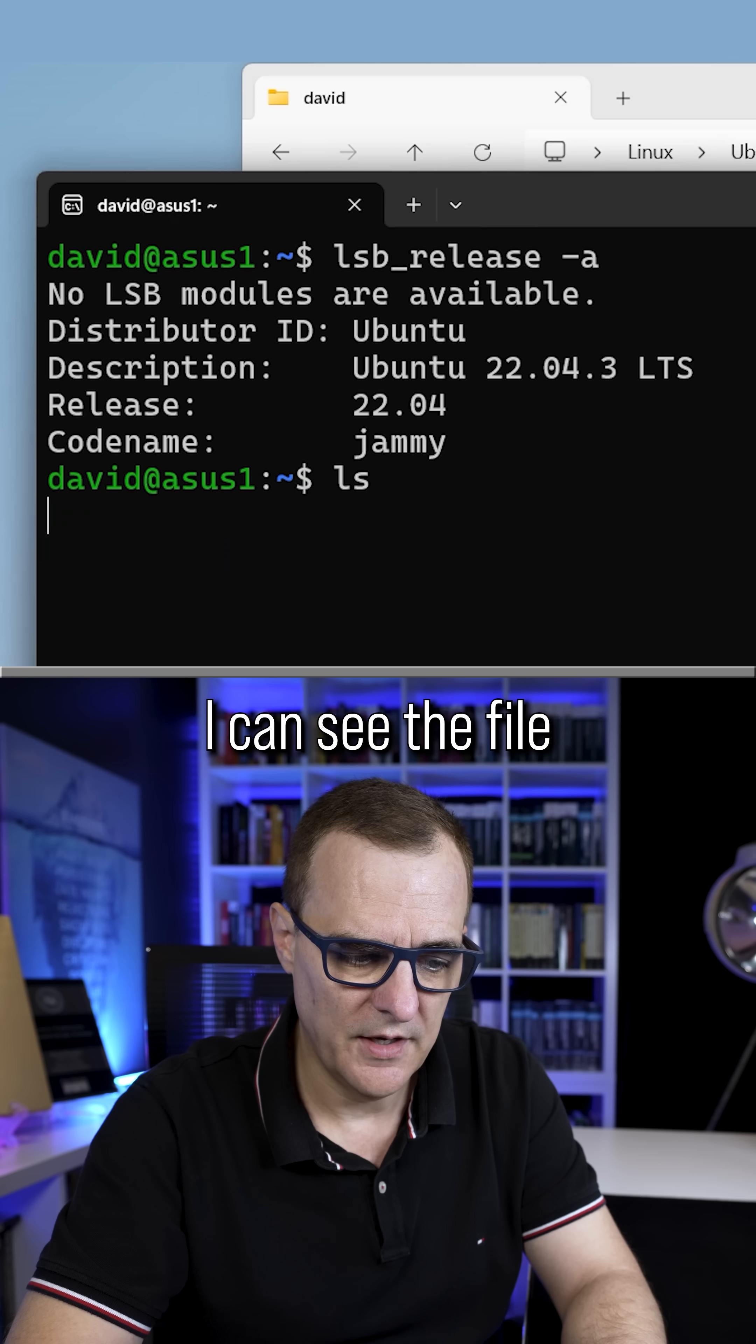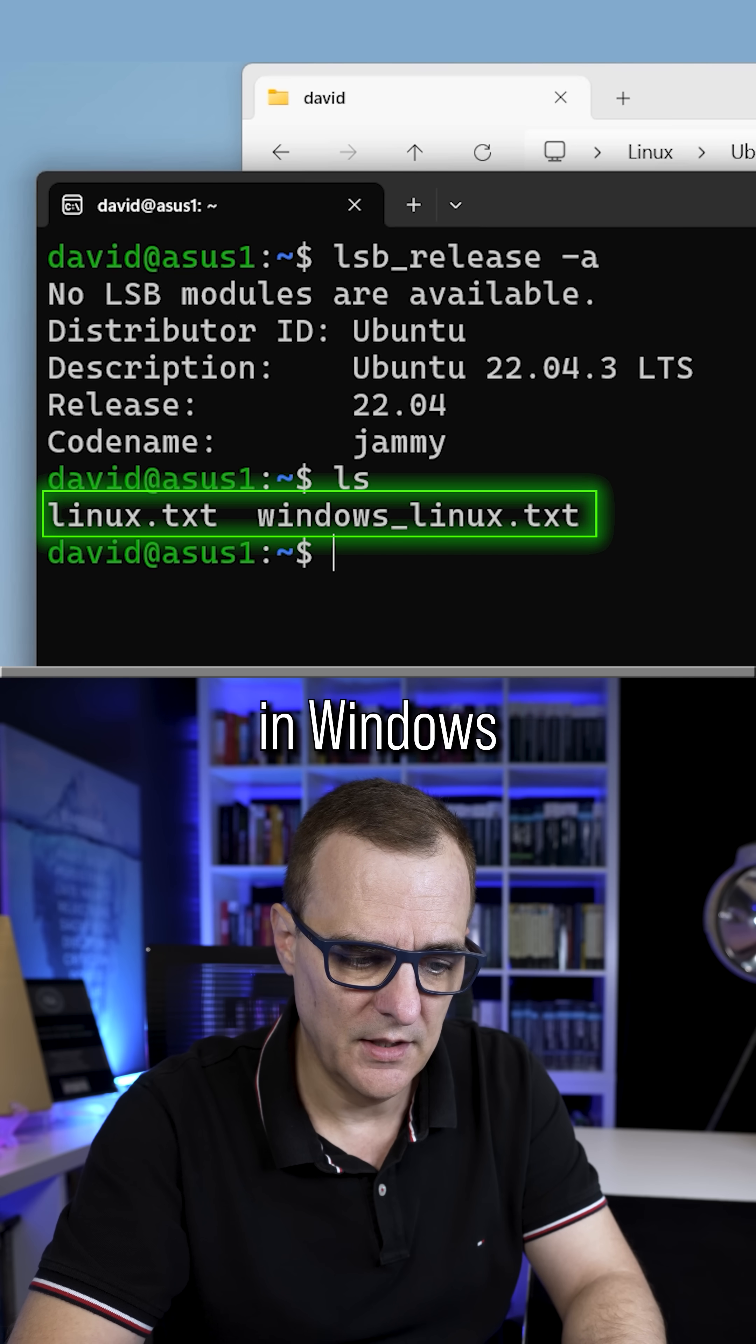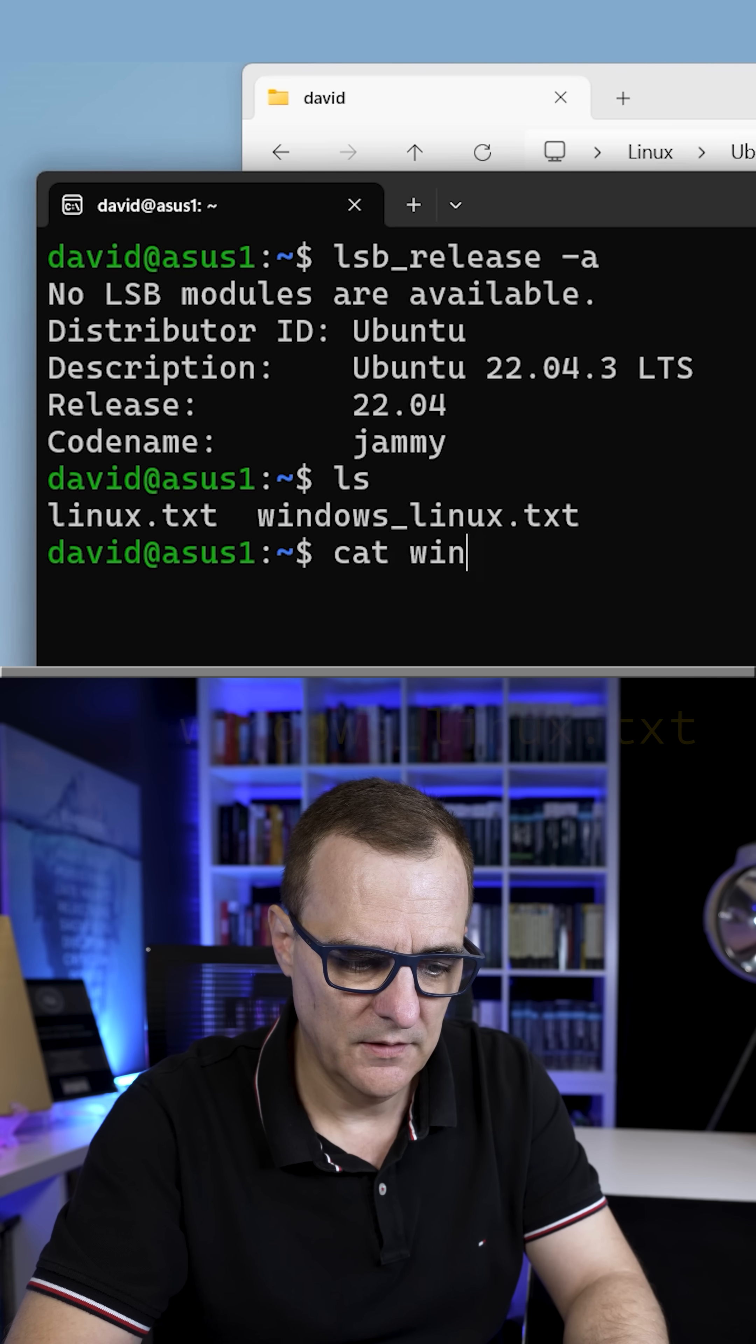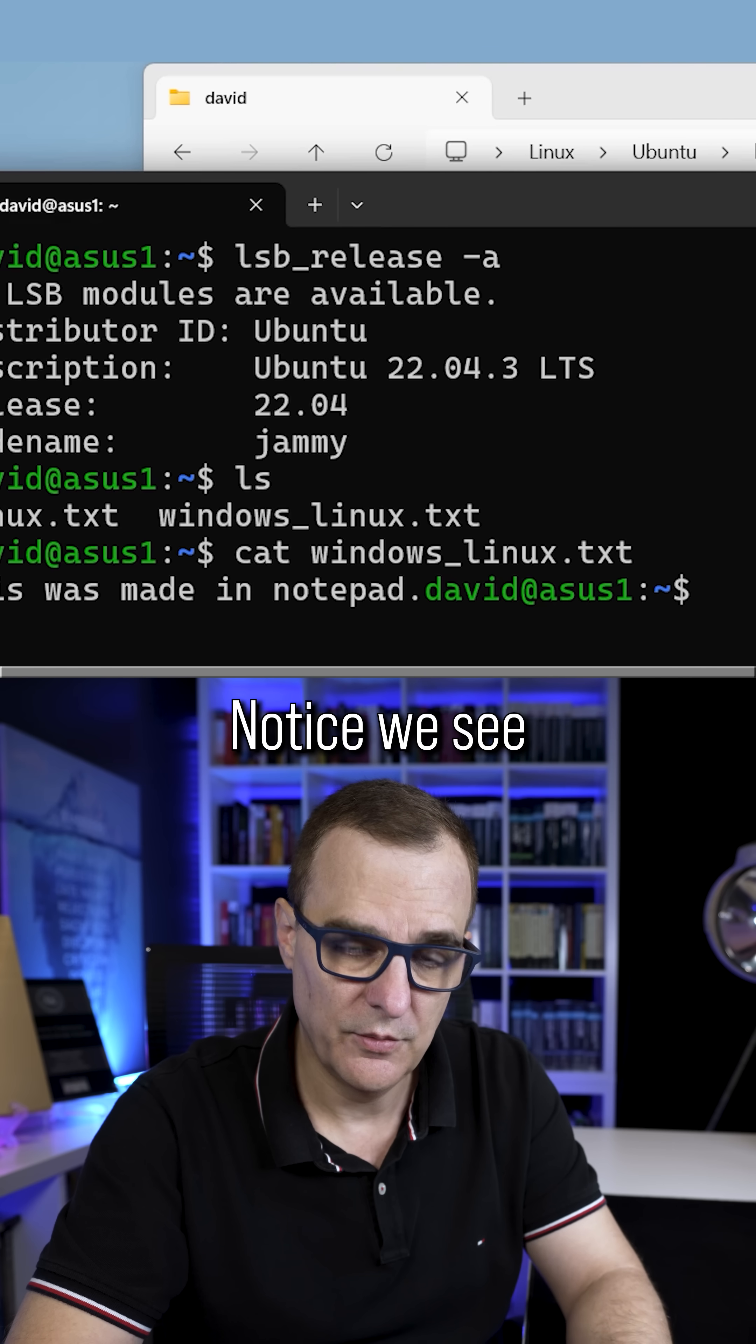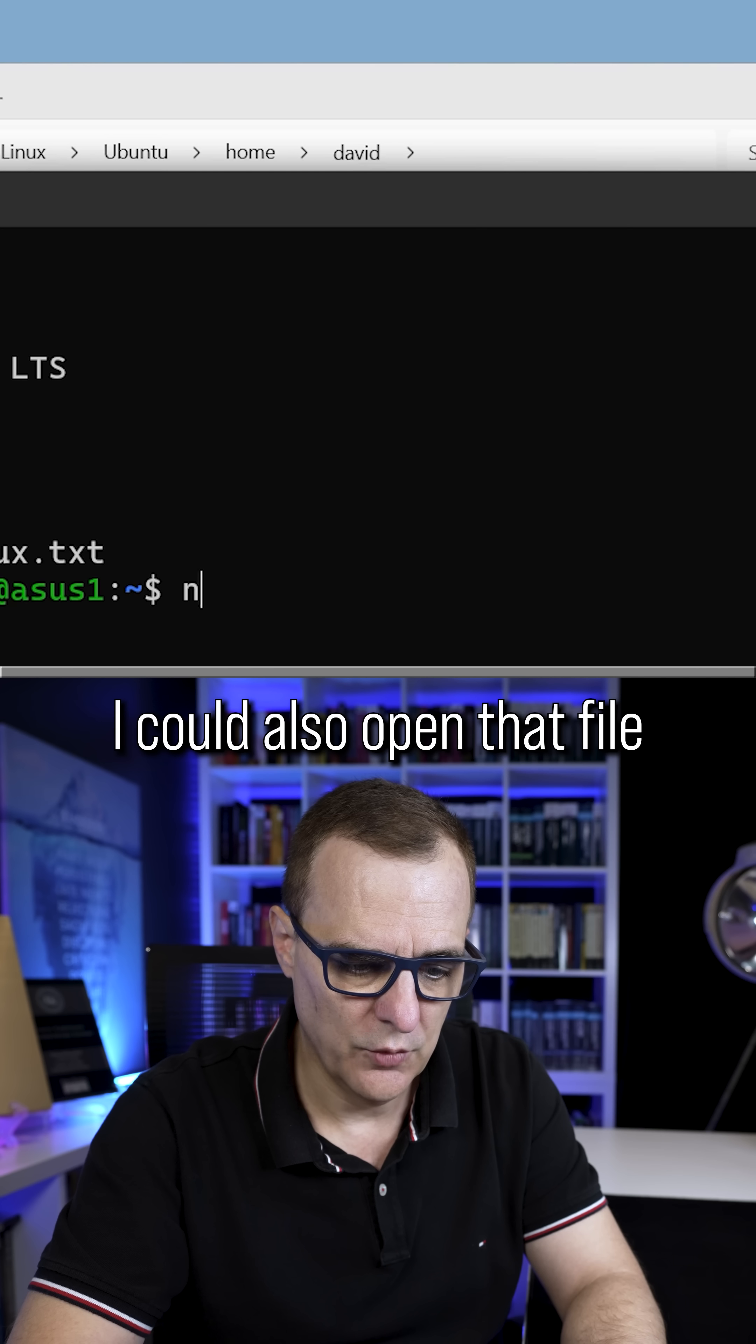And if I use LS, I can see the file that I've just created in Windows. So if I cat that file, Windows Linux.txt, notice we see this was made in Notepad.